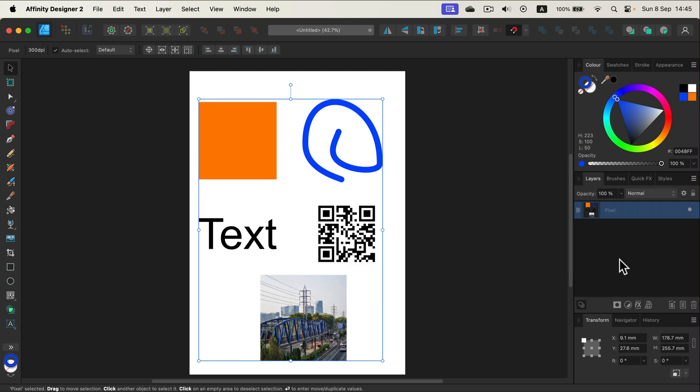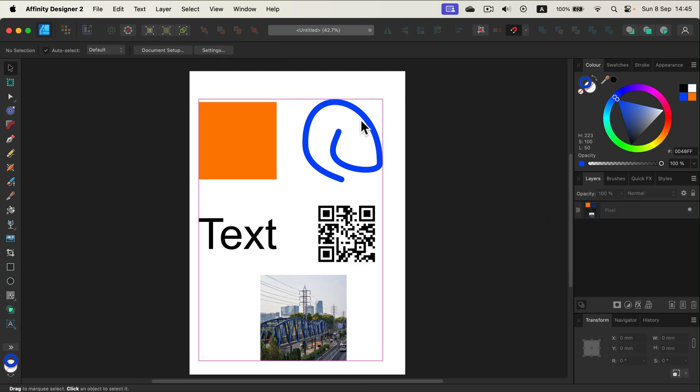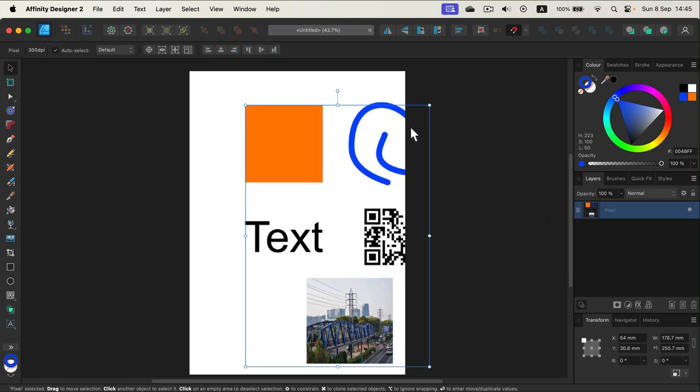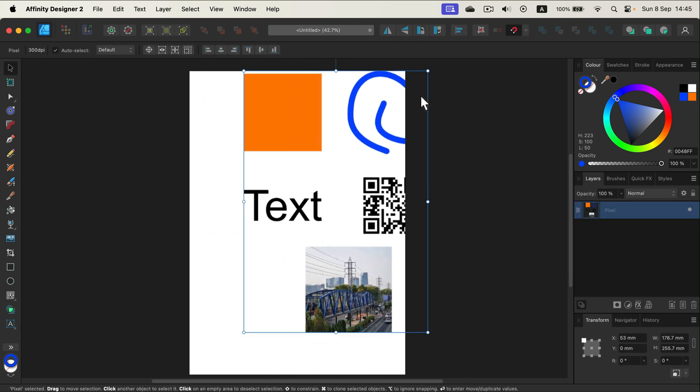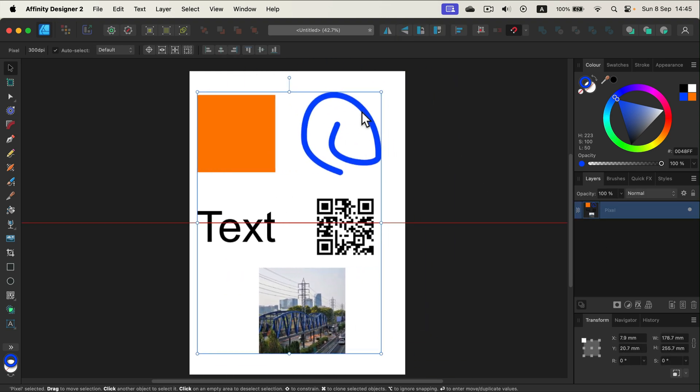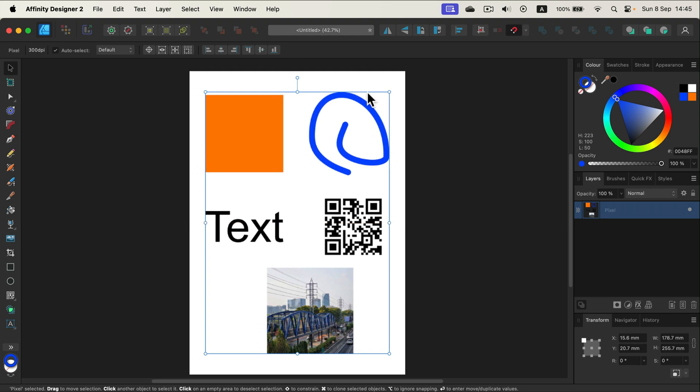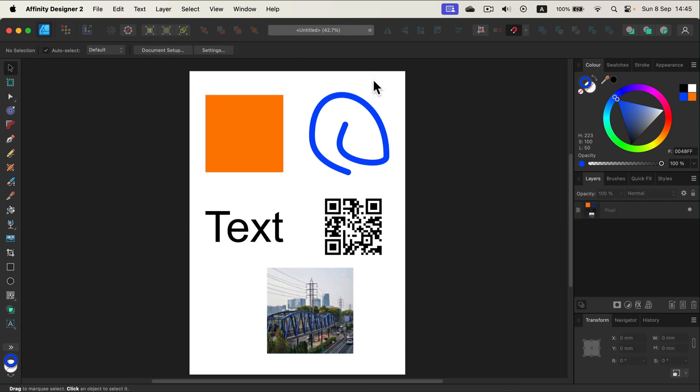We flatten, we merge all of those layers into one flat pixel layer. So that's how you merge elements together and that's how you flatten your layers in Affinity Designer.